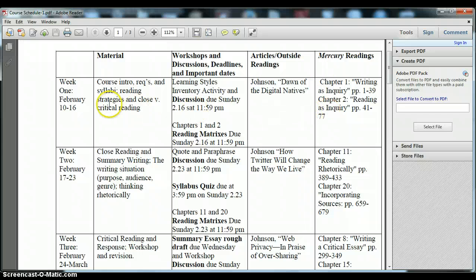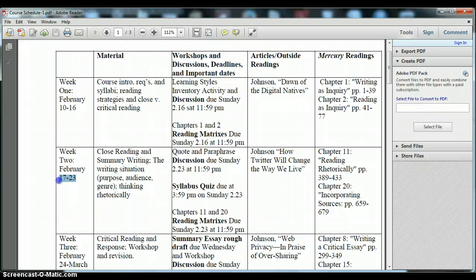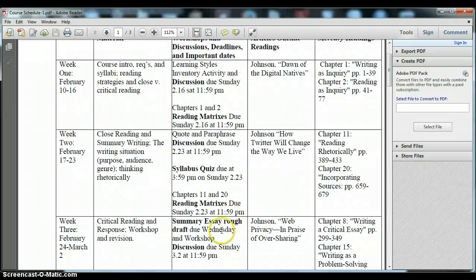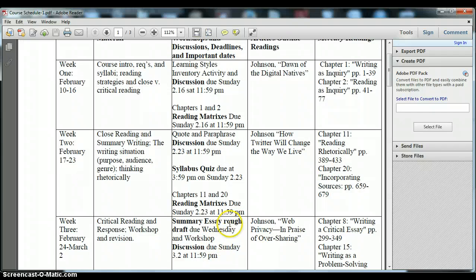Make sure that you complete everything in each row by Sunday night at midnight of the given week. You'll see here that you do have a discussion as I mentioned every single week. In cases of a rough draft workshop that will take the place of the discussion requirement.